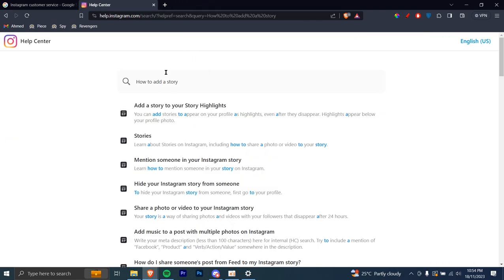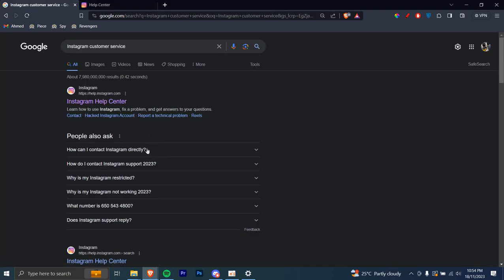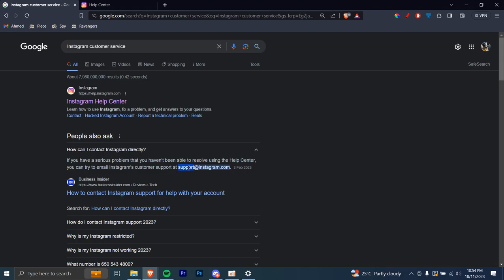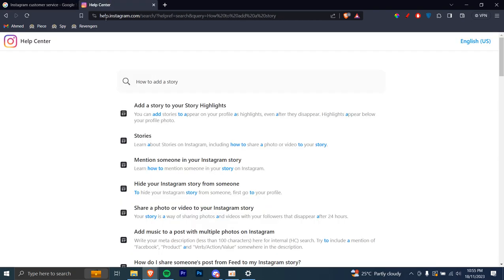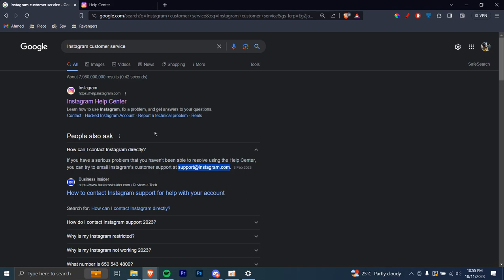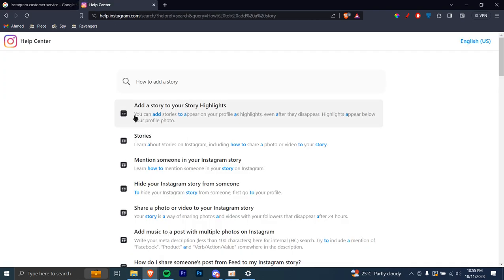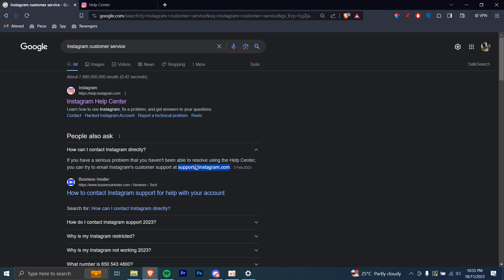However, let's say this doesn't help you. There's one other option you have — you can always contact Instagram on their email. So if this help center doesn't help you out, you can always go here and contact them at support@instagram.com and hope for a reply. But in case it doesn't help you out, you can go ahead and use this email to send them a message explaining your issue and hopefully they reply.